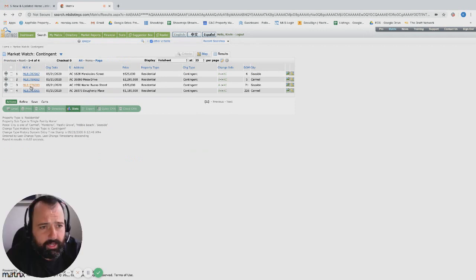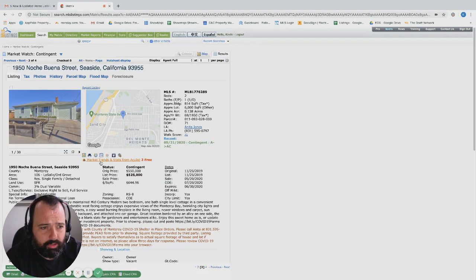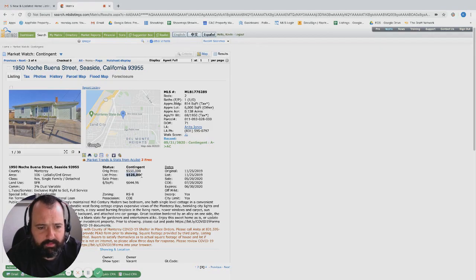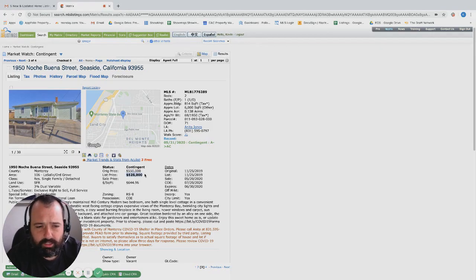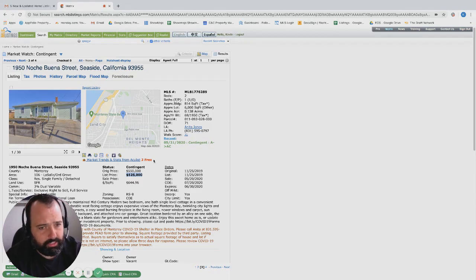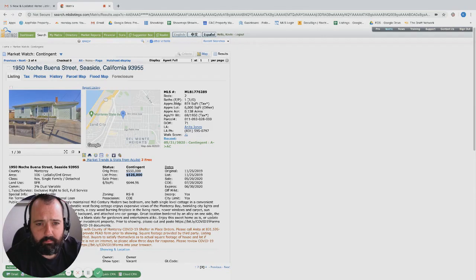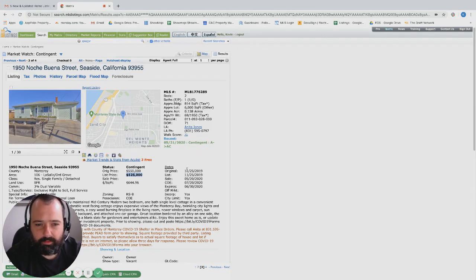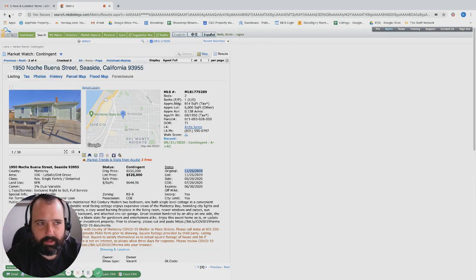Noche Buena, another Seaside one chugging along. Originally listed at 550, dropped to 525, right around that 500,000 price point which is really a hot commodity in either Seaside or Marina. Two bed one bath, 814 square footage, so it is a little bit smaller. This one's been on for a while, about six months, so finally...